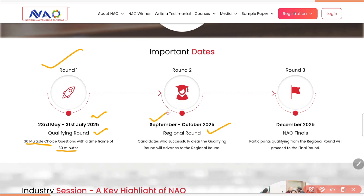The regional round will take place in September and October 2025. And if you qualify the second round, you will move to the finals, which will happen in December 2025.